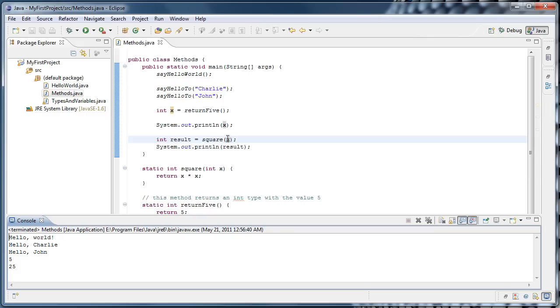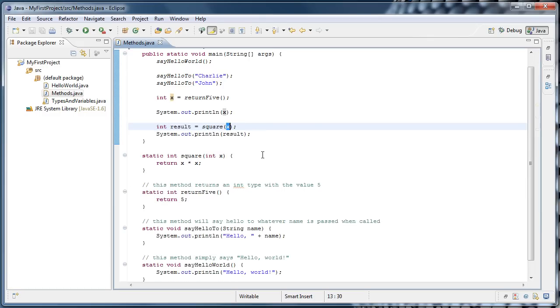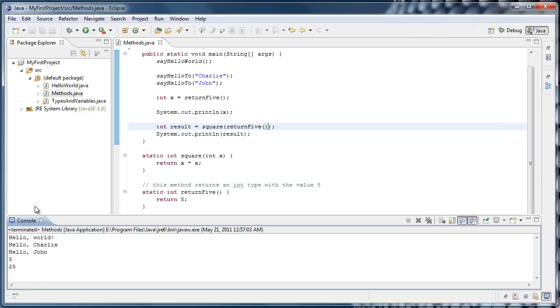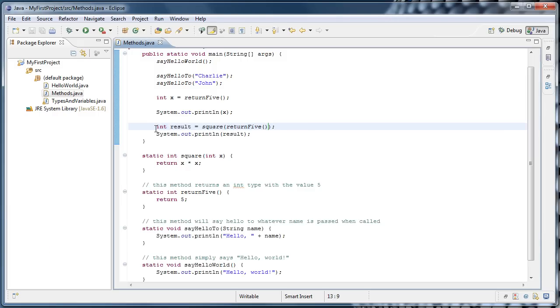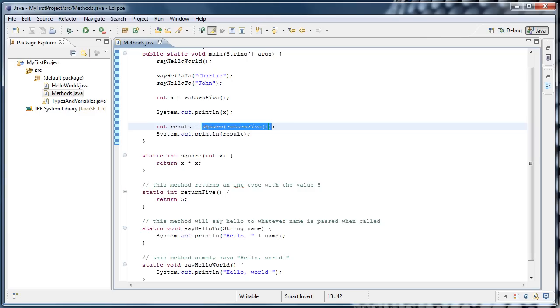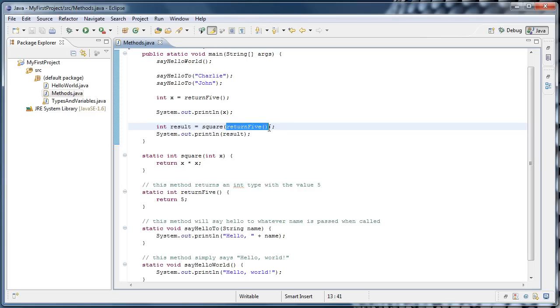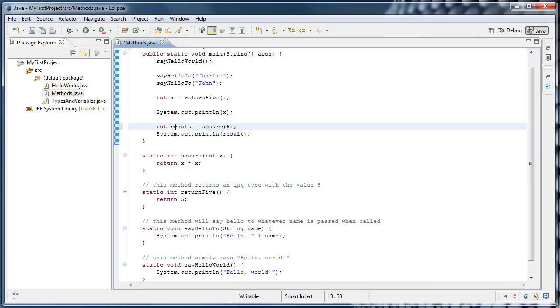However, we could even take it a step further. And this may confuse you but don't worry about it too much. Instead of passing in x, we could pass in returnFive. Now if we run that, we'll see that once again 25 is printed to the console. So what's happening here is if we get to this line of code, we're declaring an integer called result, and we're assigning to that variable what the right side of the equal sign evaluates to. In order to evaluate this, we first need to evaluate returnFive. So we go into that function, it returns a 5, so 5 is placed in. We then call square with the value of 5, which returns 5 times 5 which is 25, which ultimately gets assigned to result and then printed out.